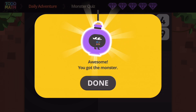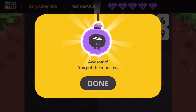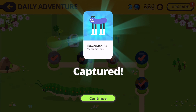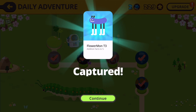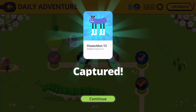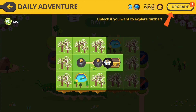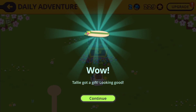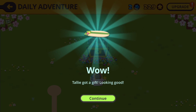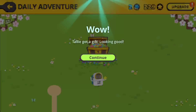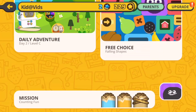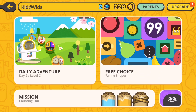Captured! Flower Mon T3 — Addition facts to five. Great job, guys, that was awesome! We unlocked a new treasure. Telly got a gift — looking good! Let's go to the next adventure. Maybe next video we'll do another adventure. Thanks for watching, we'll see you next time!